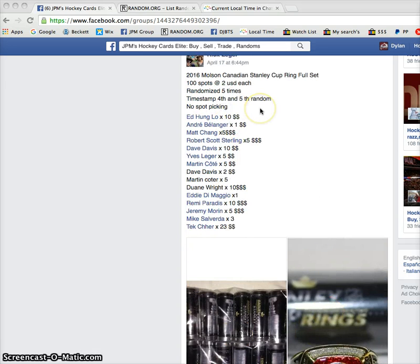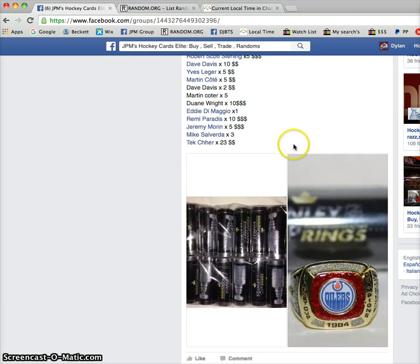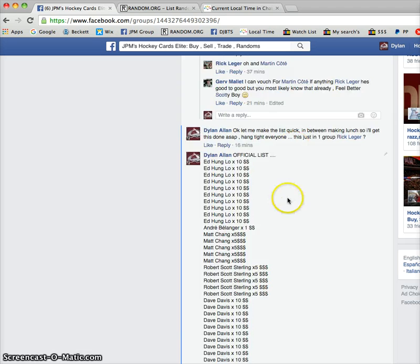We've got no spot picking, but with Ed on top and Tech at the bottom. Five times randomized with the person on top the fifth time winning the set from Rick.